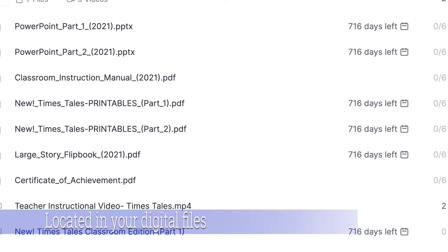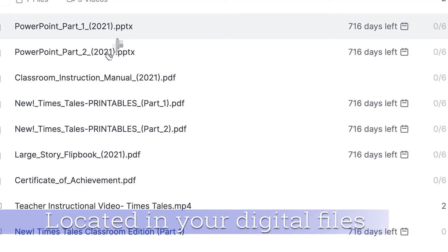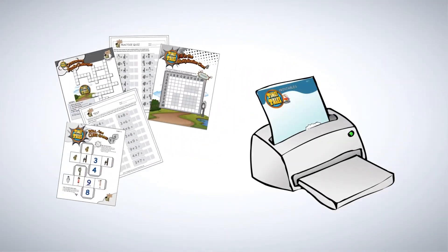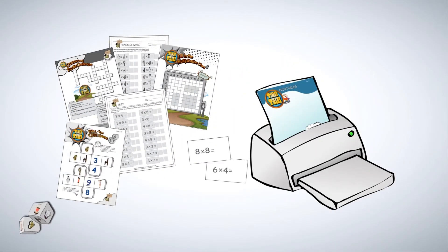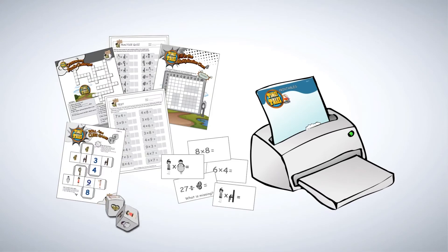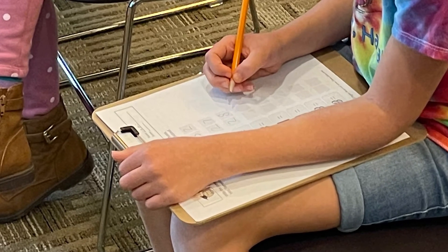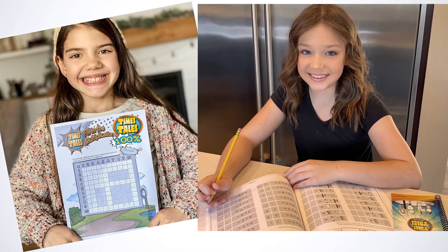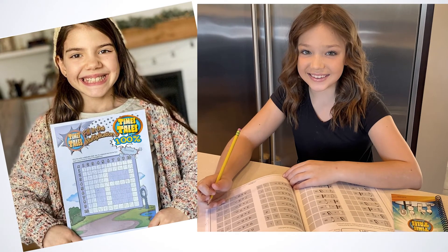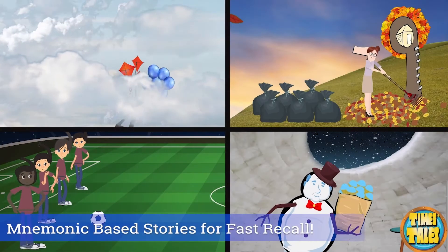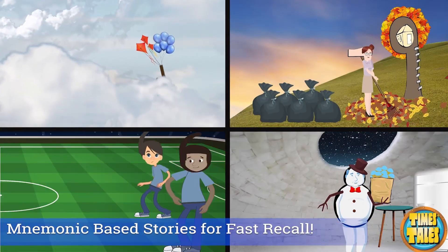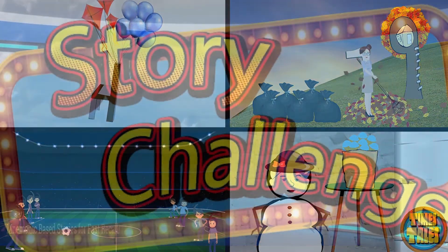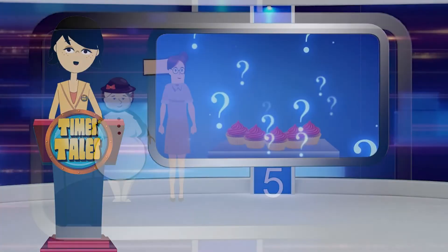After the six steps have been presented, there are a variety of reinforcements to choose from within your PDF printables. You will find that many students will score 100% on their tests after only one viewing of the video and working through only a few of the printables. However, some students may need a little extra review of the video and may need to work on a few more of the printable reinforcements located in your digital files.